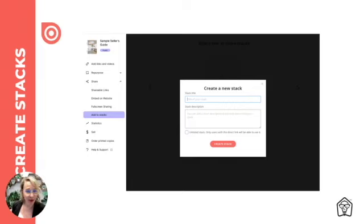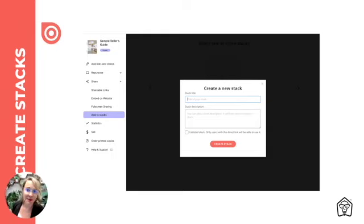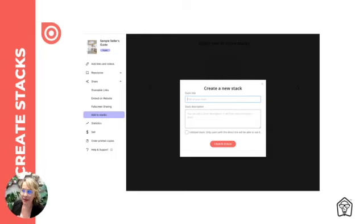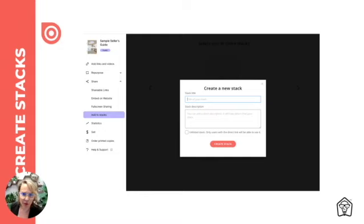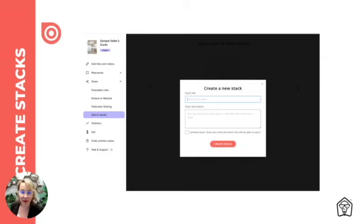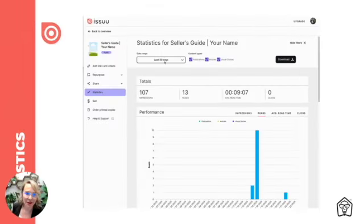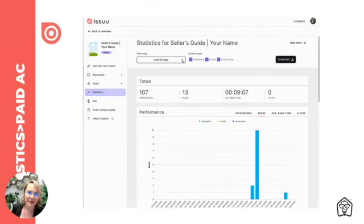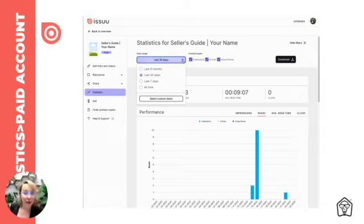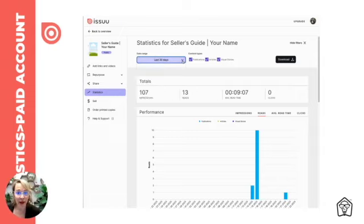And then one more option here that I thought you might find interesting is you can actually create stacks. So I want you to think of stacks as a way to segment your content similar to playlists on your YouTube channel. Stacks can also be followed, so if somebody likes what you're sharing, they can click follow and they'll be updated when a new publication is pushed to that stack. So that's something to really think about as you're creating your e-zines.